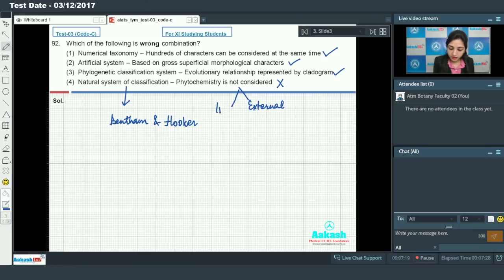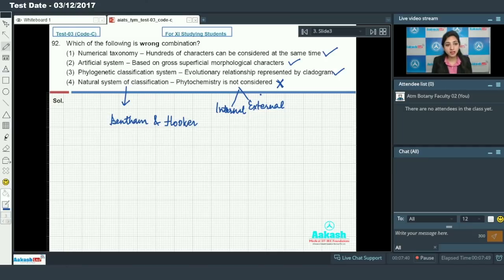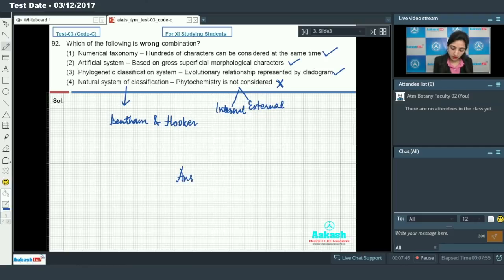Natural system of classification — the statement says phytochemistry is not considered — this is false. The natural system of classification given by Bentham and Hooker considers both external and internal features of plants. External and internal features include anatomy, ultrastructure, morphology, phytochemistry, and embryology. So the incorrect combination is that phytochemistry is not considered. The answer is option number 4.